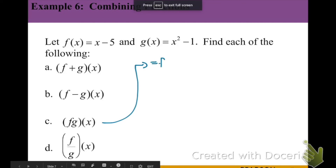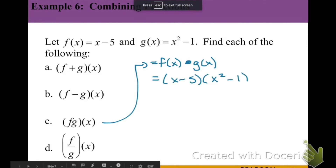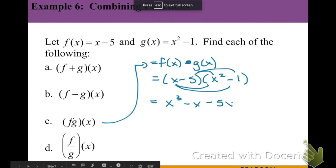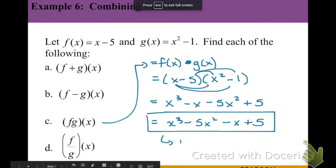For the product, f of x times g of x, we substitute to get x minus 5 times x squared minus 1. FOILing gives us x times x squared plus x times negative 1 plus negative 5 times x squared plus negative 5 times negative 1, resulting in x cubed minus x minus 5x squared plus 5. Written in standard form: x cubed minus 5x squared minus x plus 5. Since this is a cubic — degree 3, our S-shape curve — the domain is still all real numbers.